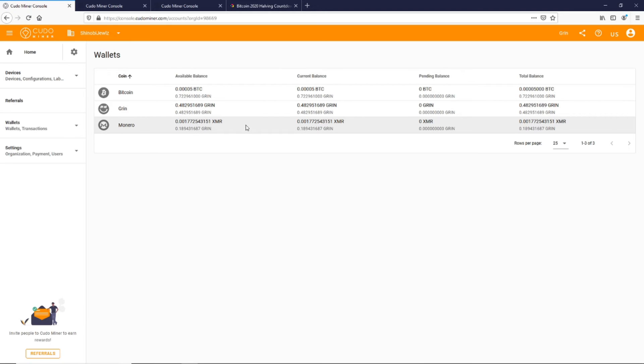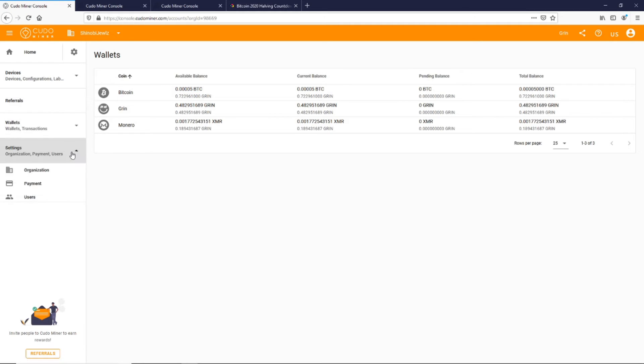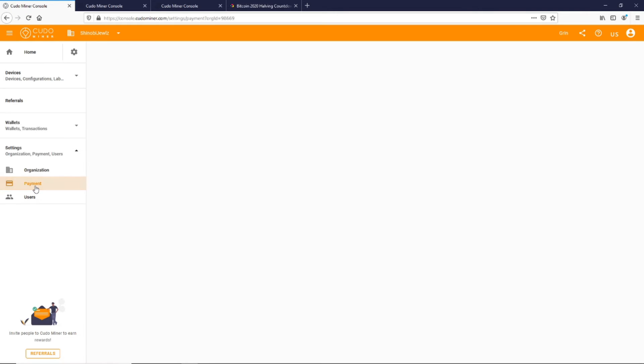I also have a little bit of Monero as well because I'm mining Monero with my CPU. So to be able to get this, they automatically pay you referral bonus in Bitcoin. You'll just come down here to settings and go to payment.